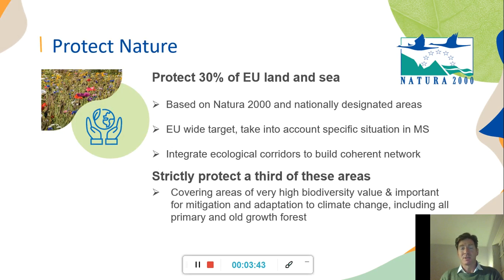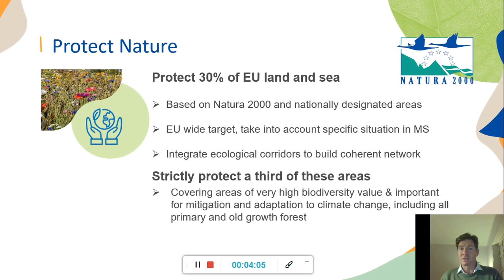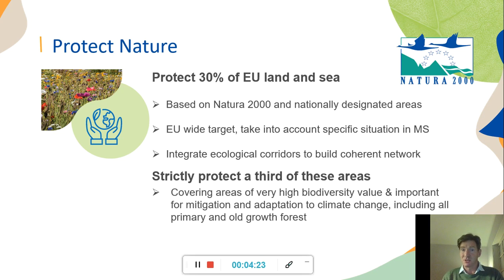As regards protecting nature, the biodiversity strategy sets out the aim of protecting 30% of EU land and sea. This is based on the existing Natura 2000 network of protected sites as well as nationally designated areas. It's an EU-wide target, taking into account specific situations in individual member states. One objective is to integrate ecological corridors to build a more coherent network. As part of that 30%, there's also an aim to strictly protect a third of those areas, covering zones of very high biodiversity value, areas important for climate change mitigation and adaptation, and primary and old-growth forest.